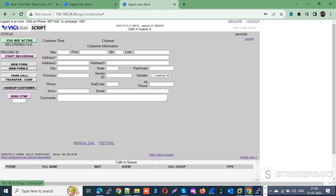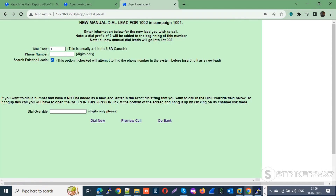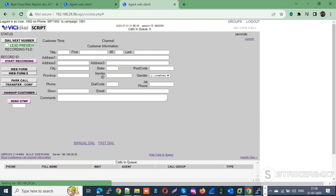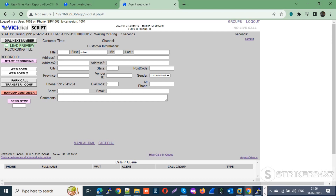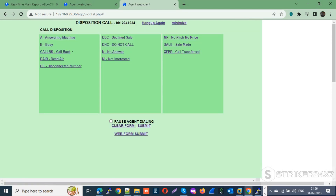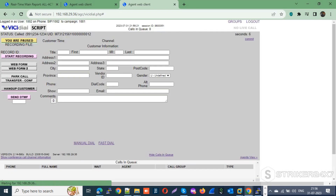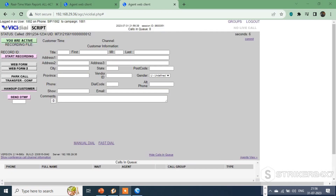Now let me dial the same number from another agent — agent 1002 — and check whether the incoming call connects to this agent instead of agent 1001. Then let me hang up and dial back the DID number 6000/6000. This time the call should connect to agent 1002 as this agent called me most recently.